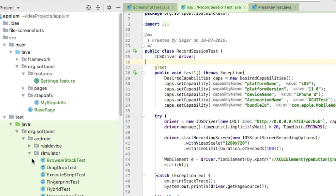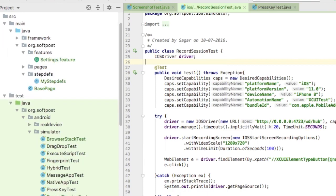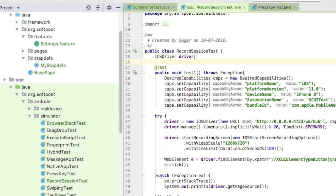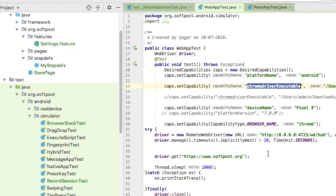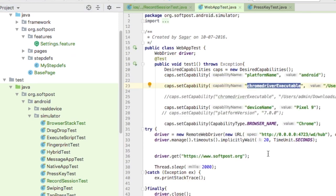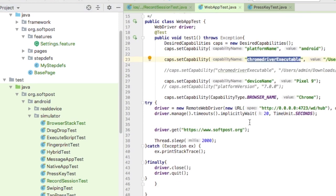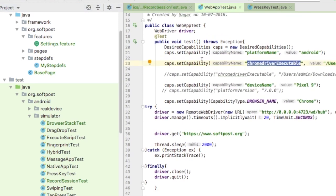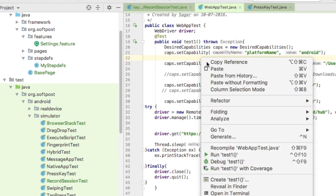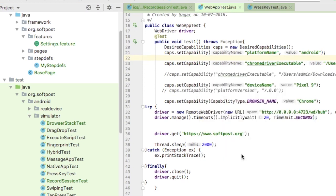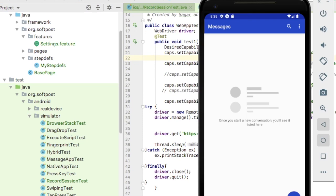I open here and you can see this in the Android simulator. There is one test for this, WebAppTest. Let us try to run this one. Here is my emulator, it is already running.